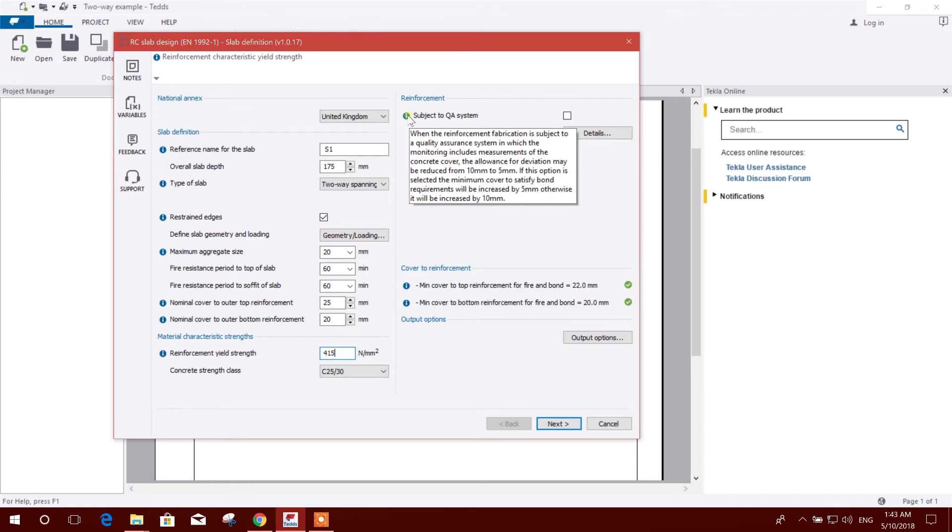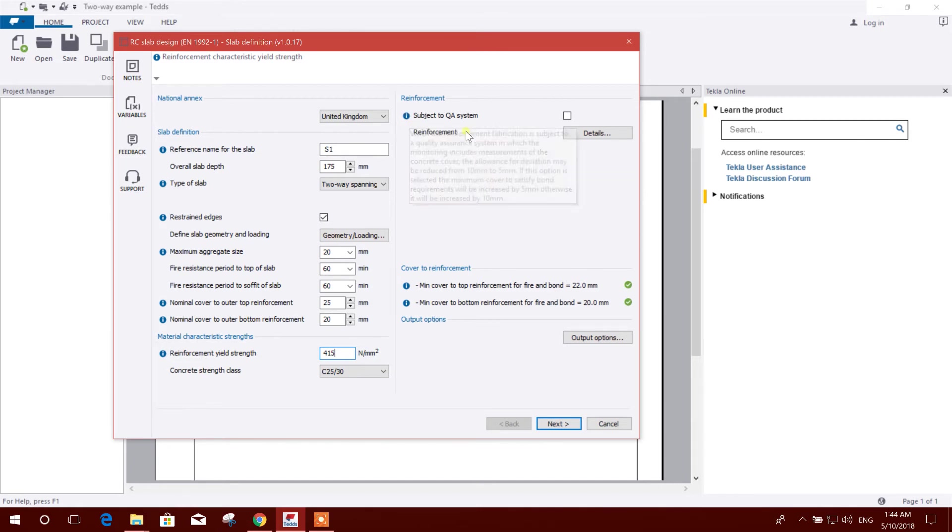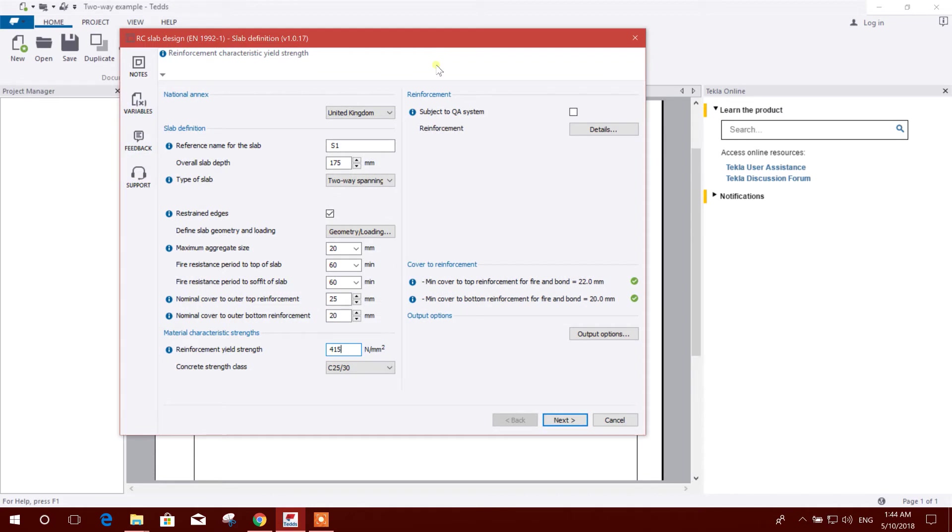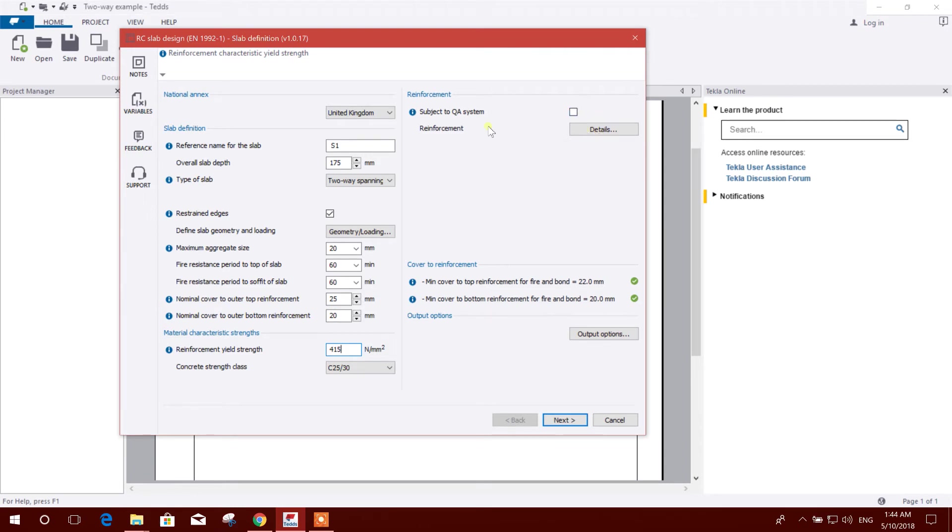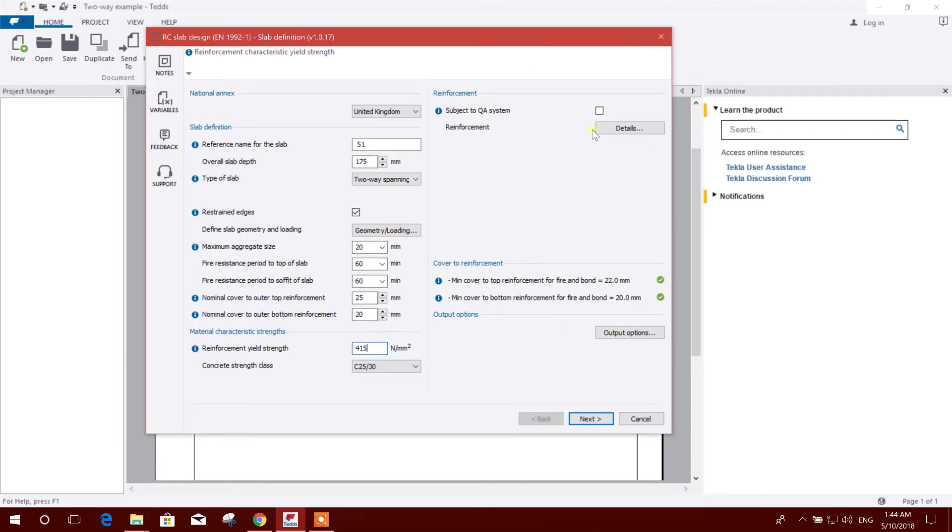Here the option subject to give when the lead reinforcement fabrication is subject to a quality assurance system in which the monitoring includes measurement of concrete cover. That means if you ensure 100% quality control, then you can click on this. Otherwise you have to leave this as empty so that factor of safety will be considered to design this flat slab. If we click on this, then no factor of safety for quality assurance will be used.